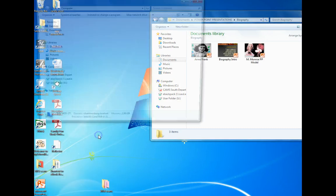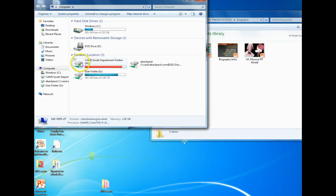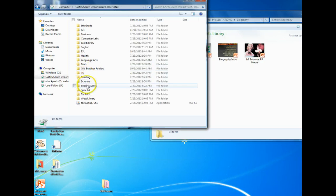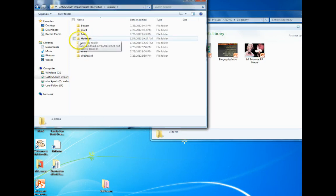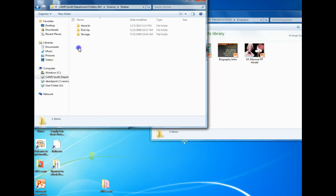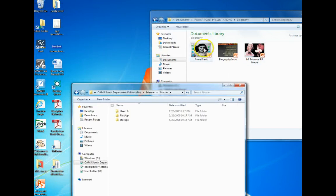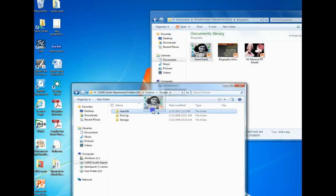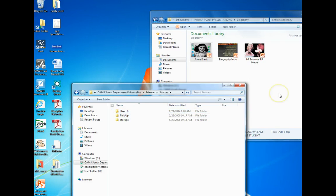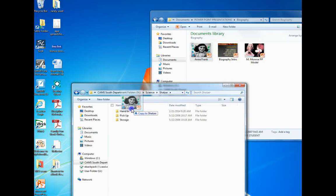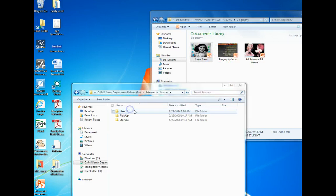Go to Computer, then Department Folders, find your class, find your teacher, and make sure you can see Hand In. Then just take your PowerPoint and drag it into the teacher's Hand In folder. If you're not sure it went in, do it a second time — if it's already there, it will tell you.